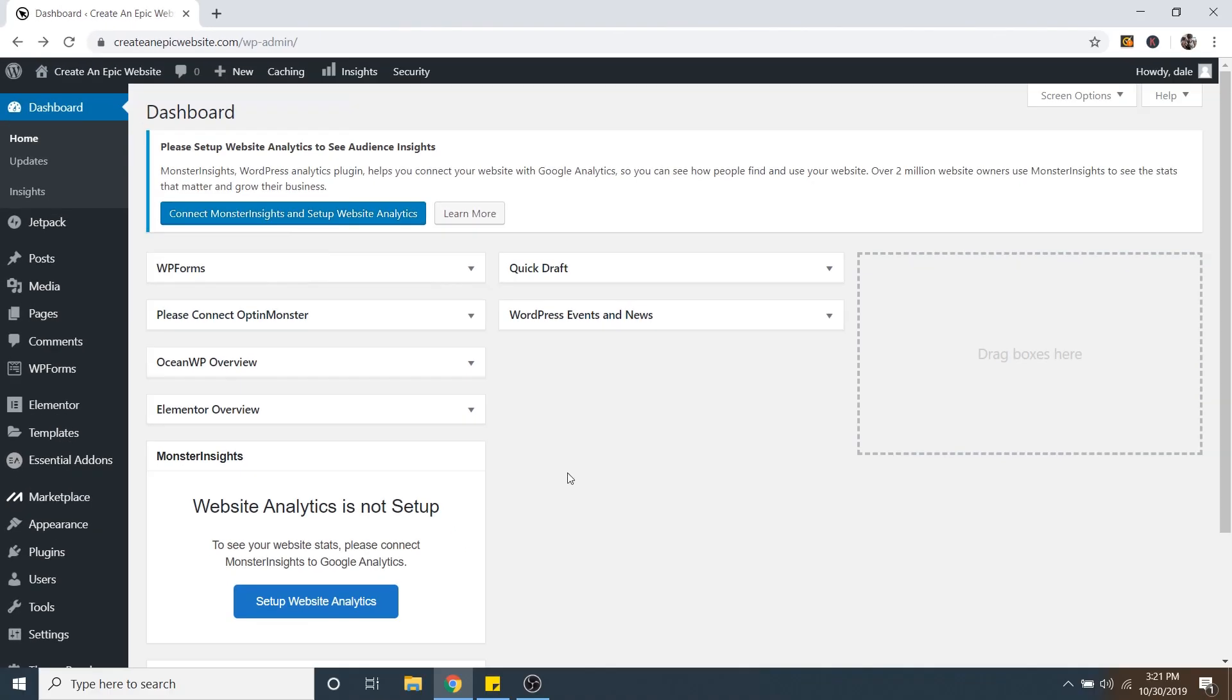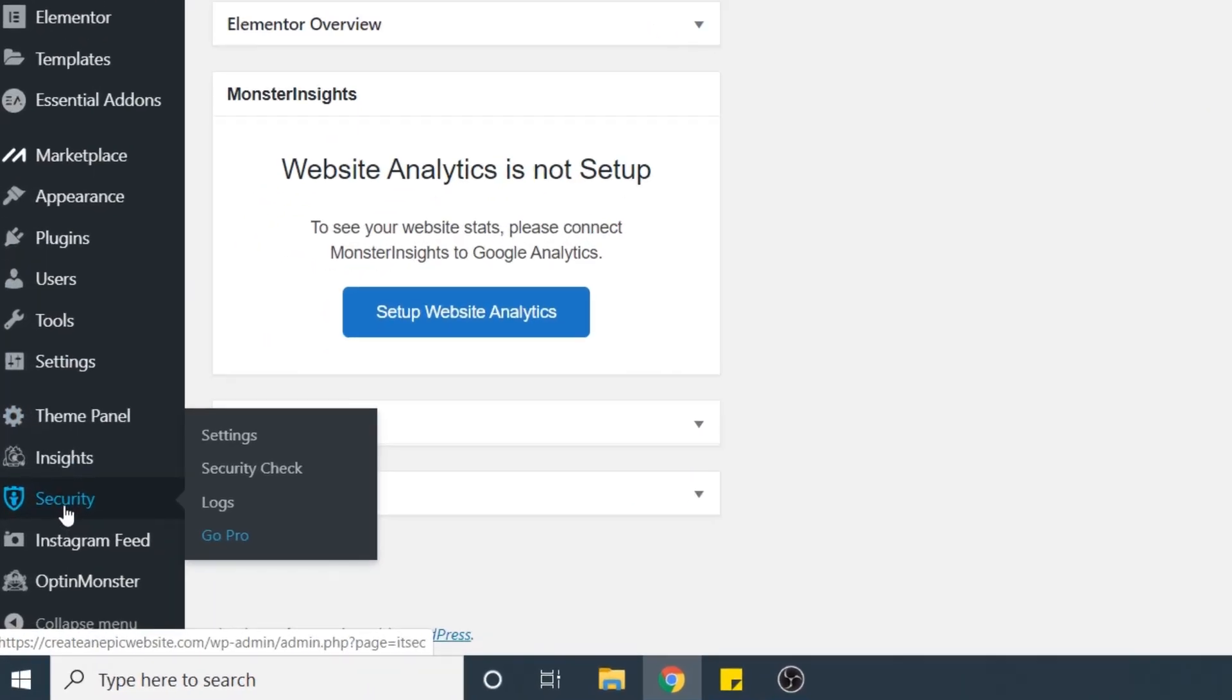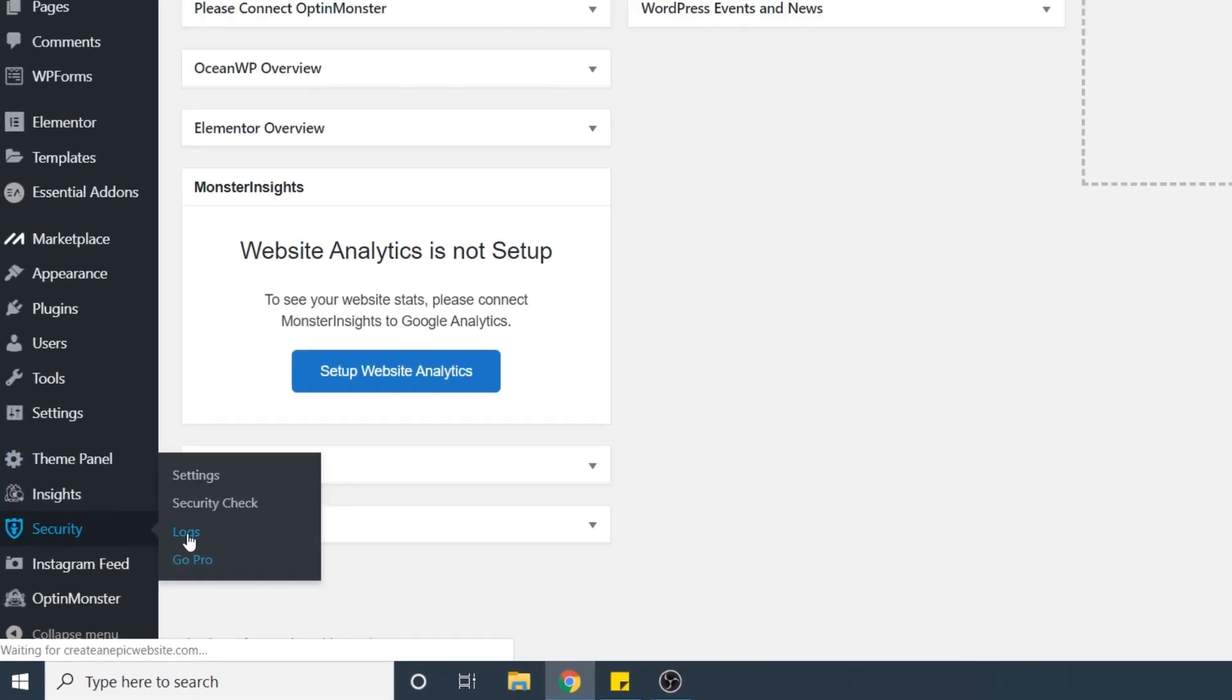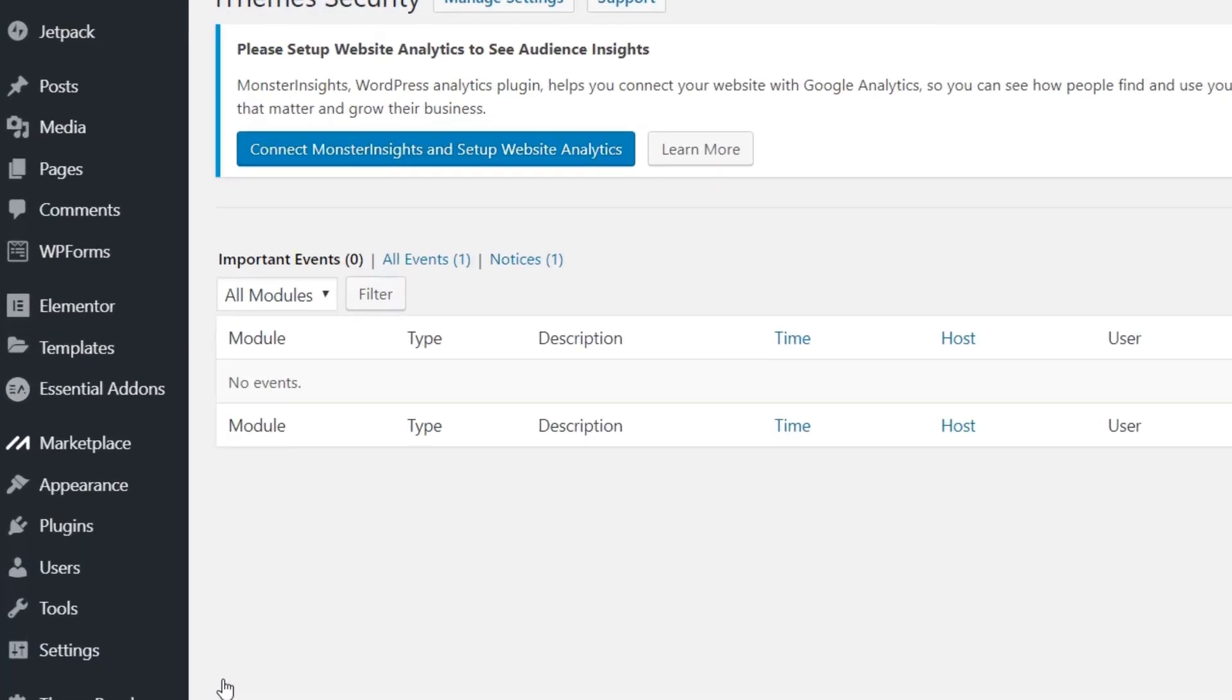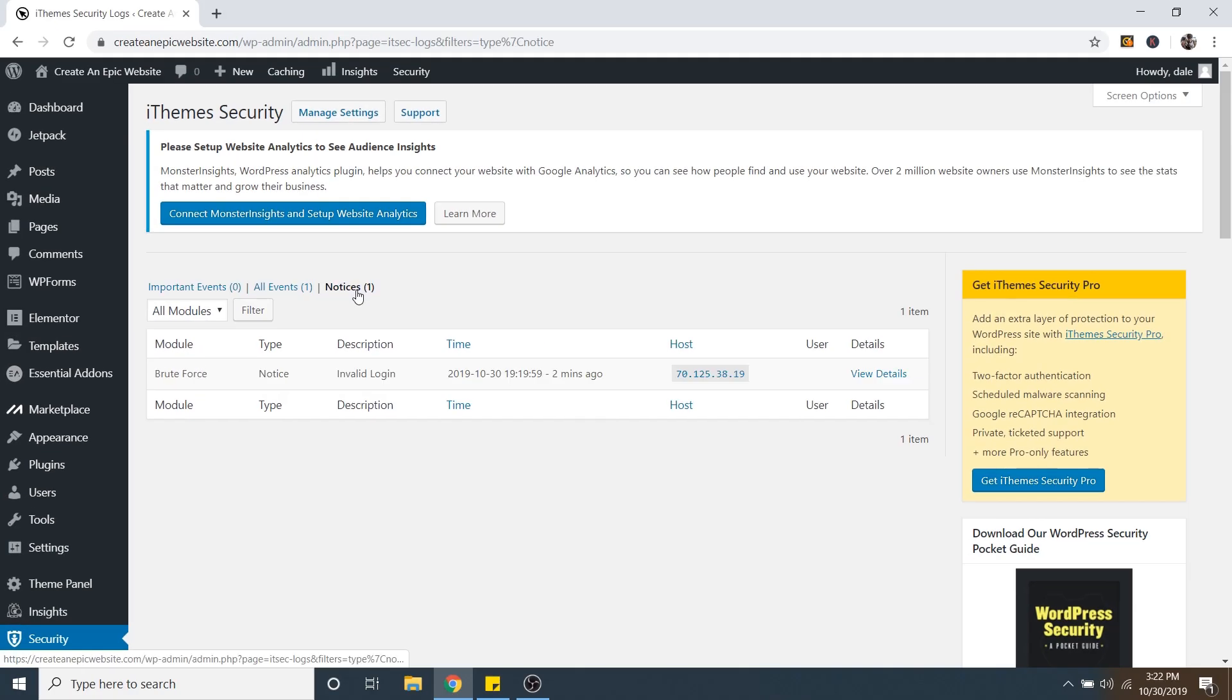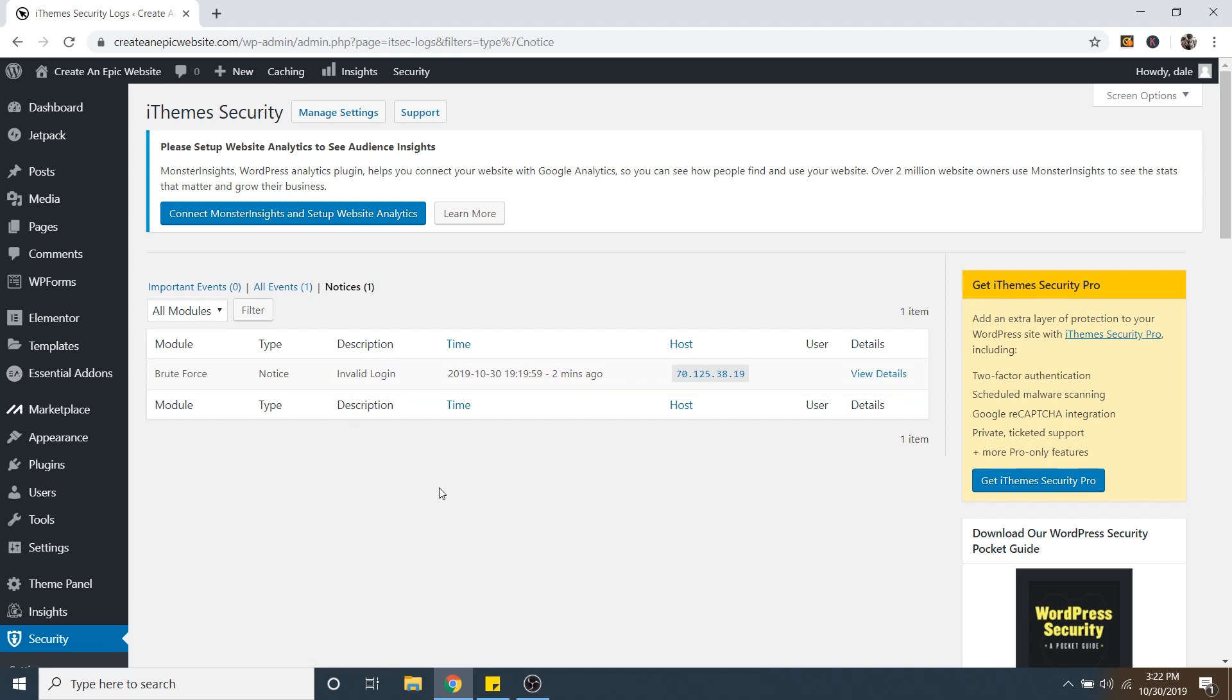So now I'm going to show you where that invalid login attempt can be seen. So if we just go down to Security and then we go over to Logs. And then you just go over to Notices. Here is where you can see that invalid login. So if anyone tries to hack into your website, this information will show up here with the time. Now, let me show you how to scan your website for malware.